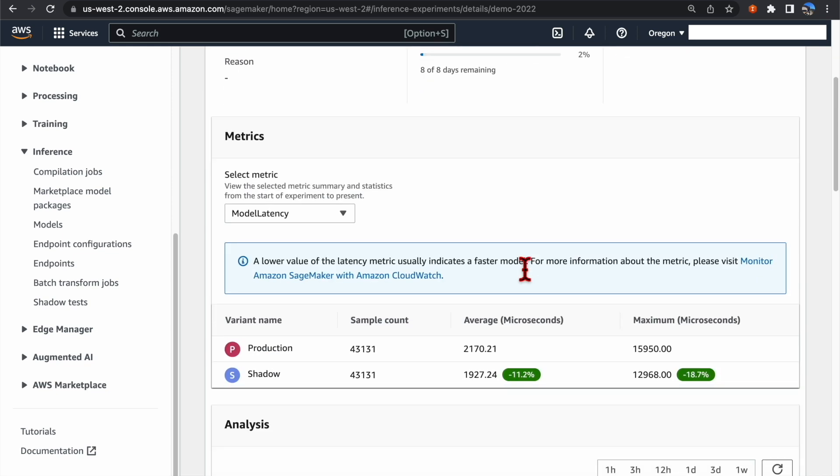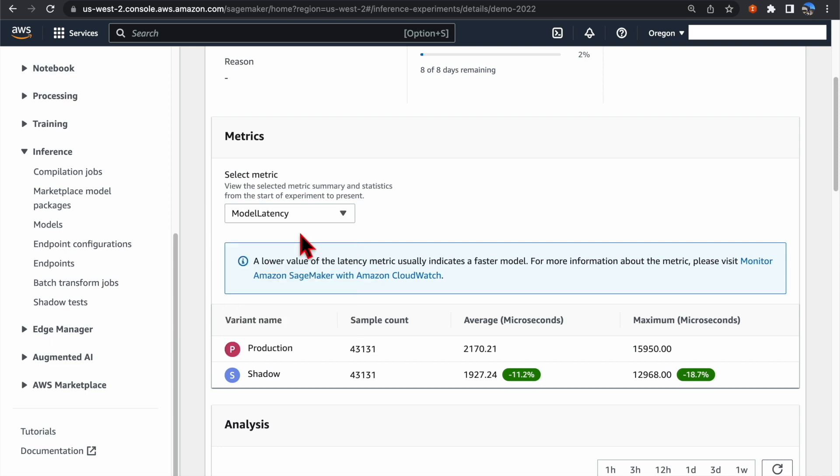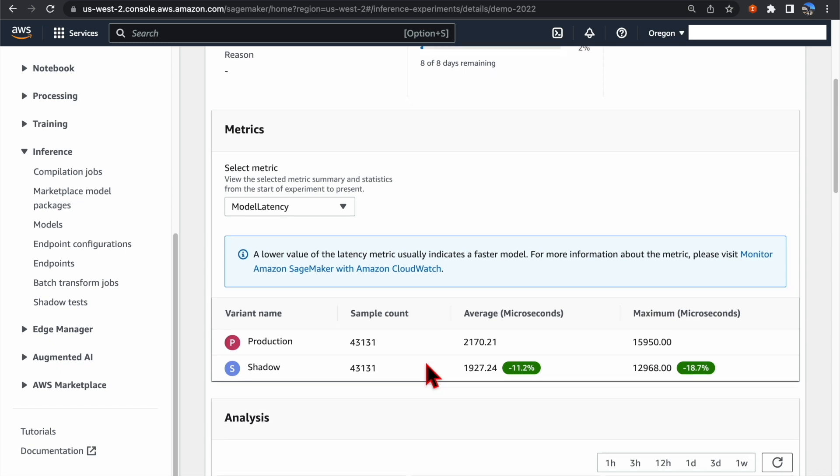On the Metrics session, you can select any of the supported metrics from the drop-down list, and SageMaker will present the summary and the statistics for the selected metric.